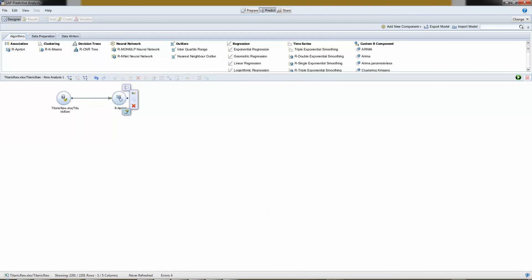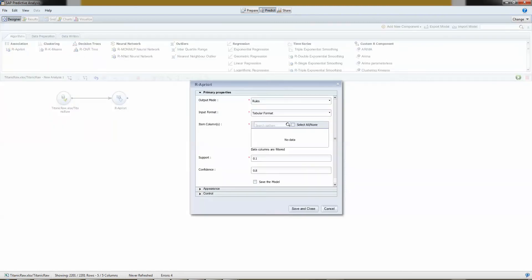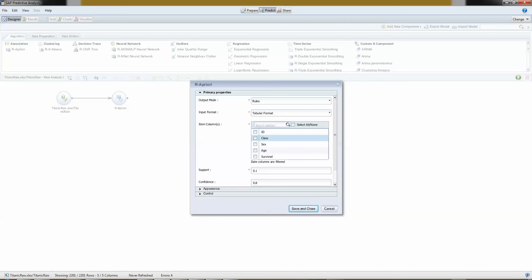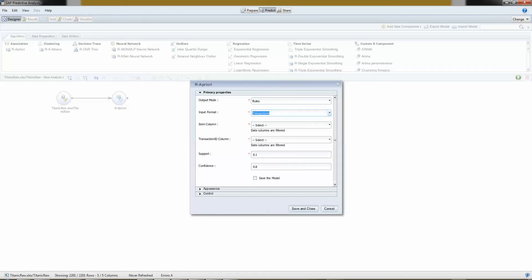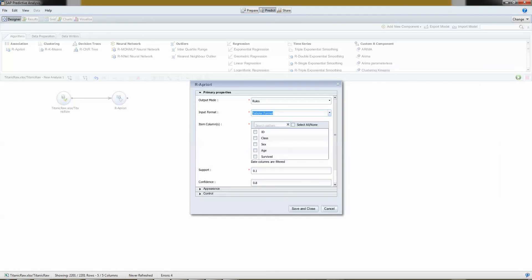I set up my algorithm. I tell it that I would like to inform it that it should generate, or my output mode should be rules, yes. And my data are actually in a transaction format. Tabular format. And that's it.